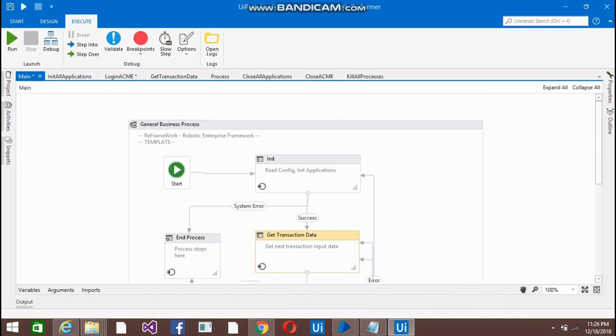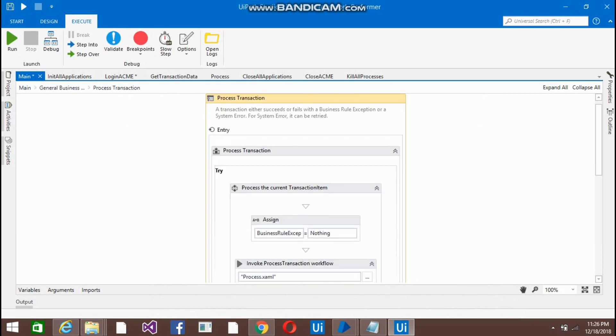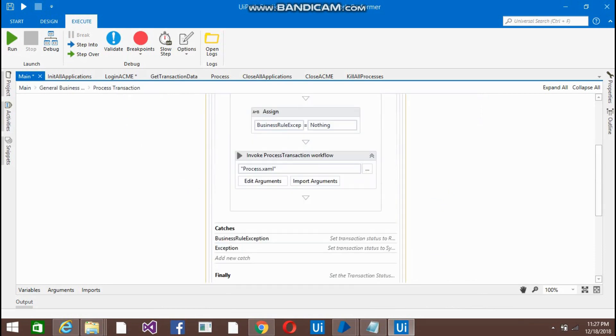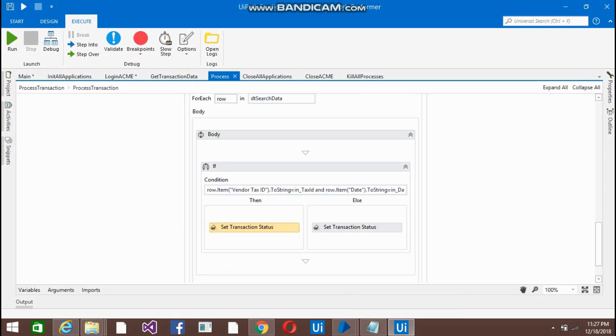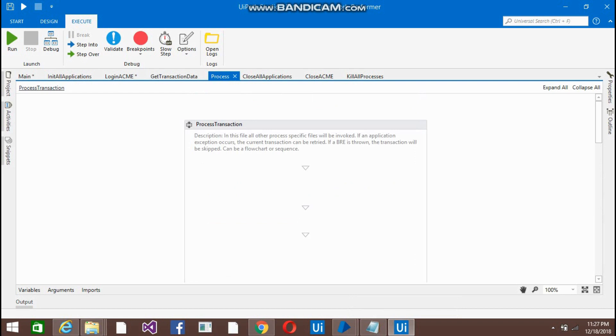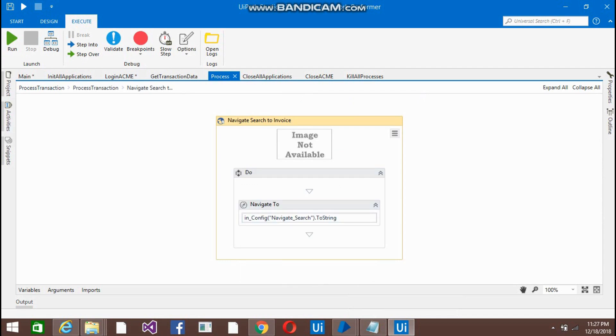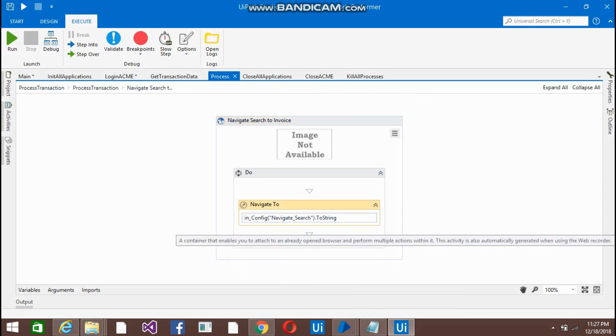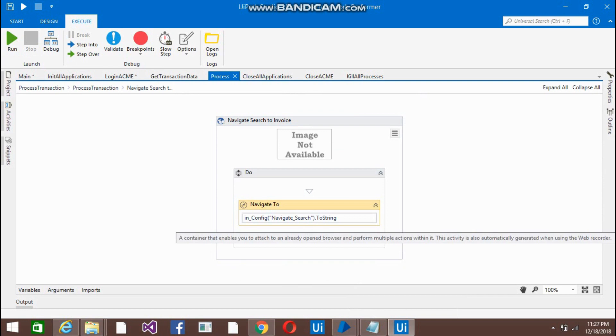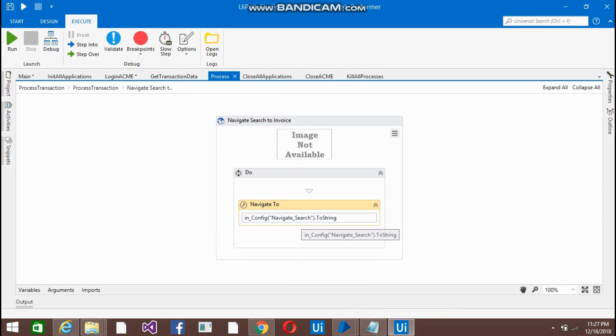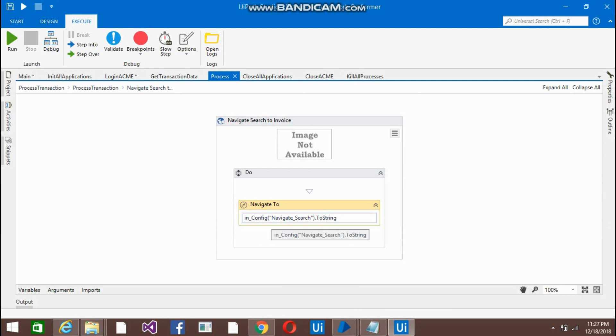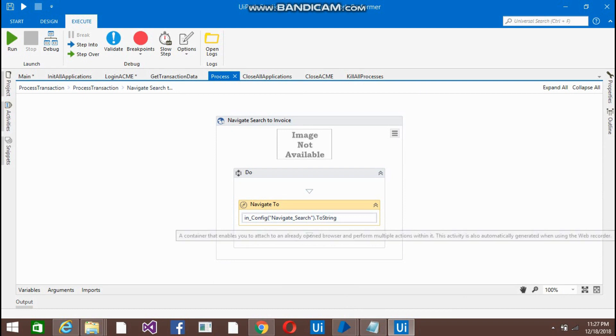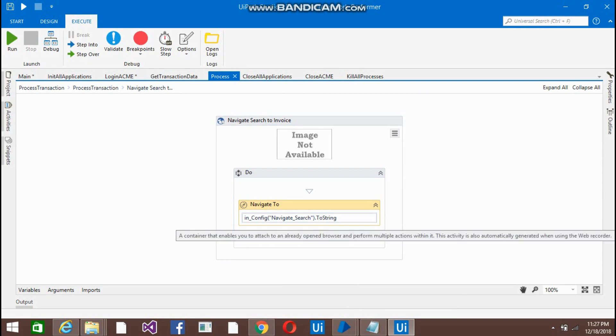Now, you have done with this getTransactionData. Come below in the process transaction. In the process, what you need to do is, as I already told you, you have to navigate to the search invoice. So for that I use navigate to and put the URL. So this URL I have just... this is basically coming from the dictionary. And the dictionary, we have defined the assets. So the... and the asset values defined in the orchestrator.